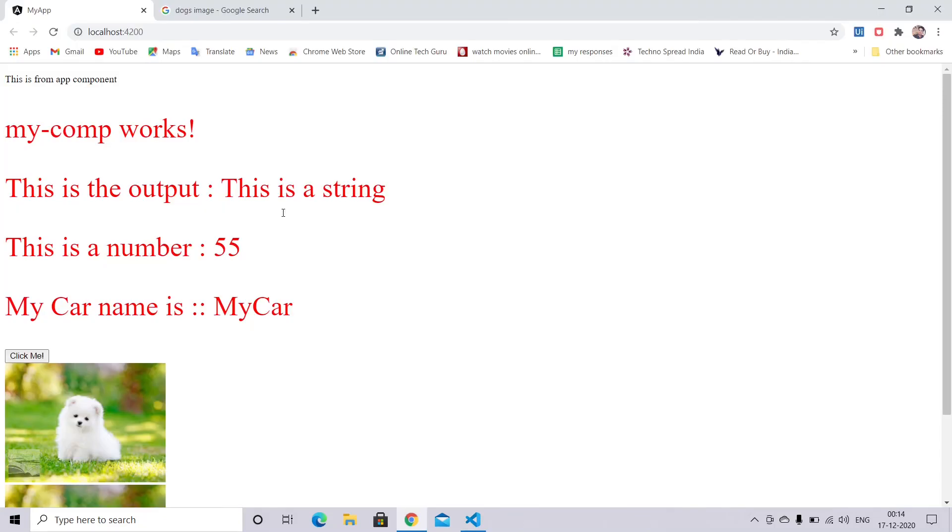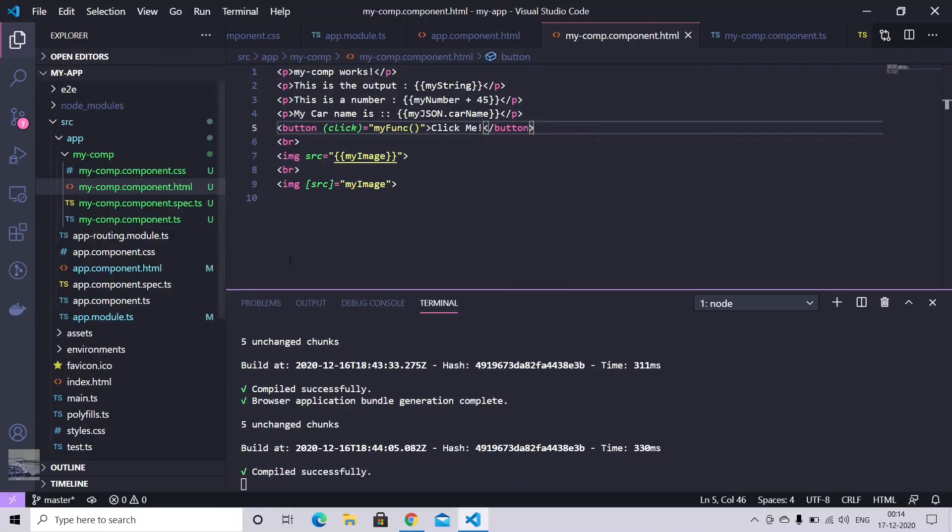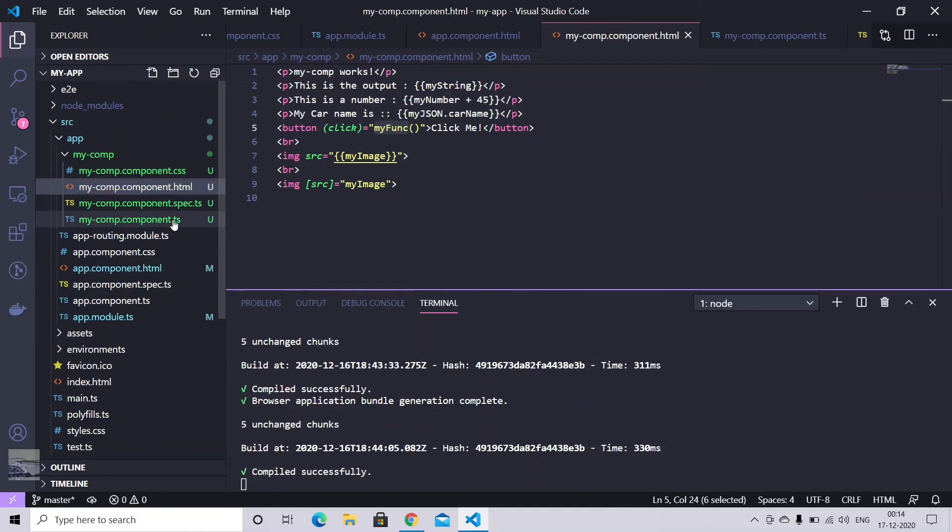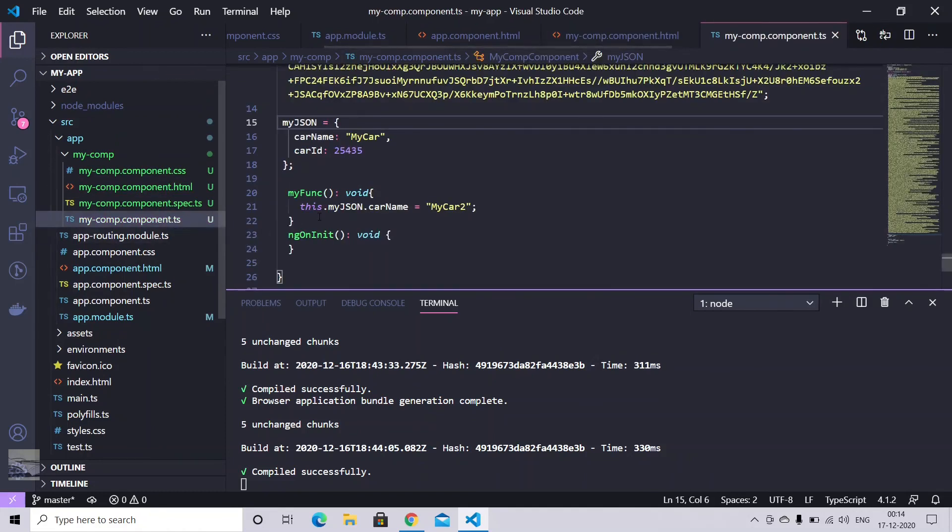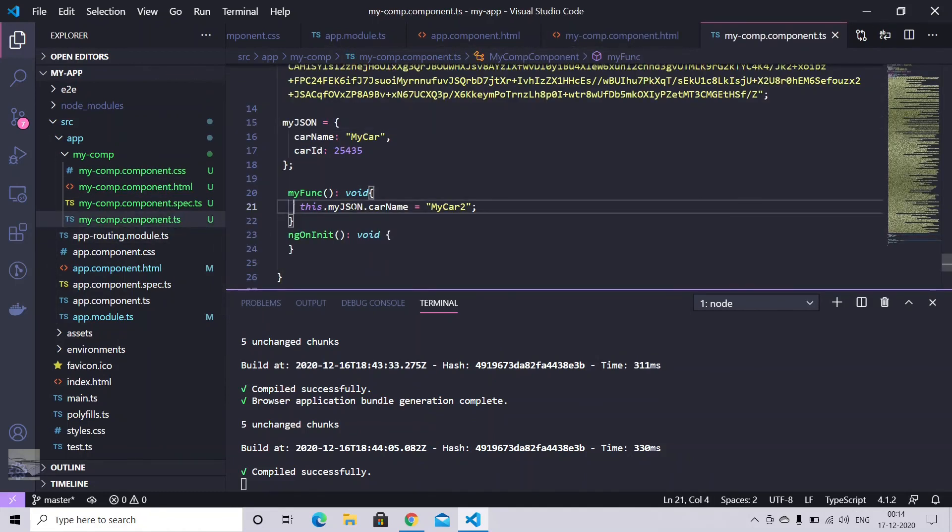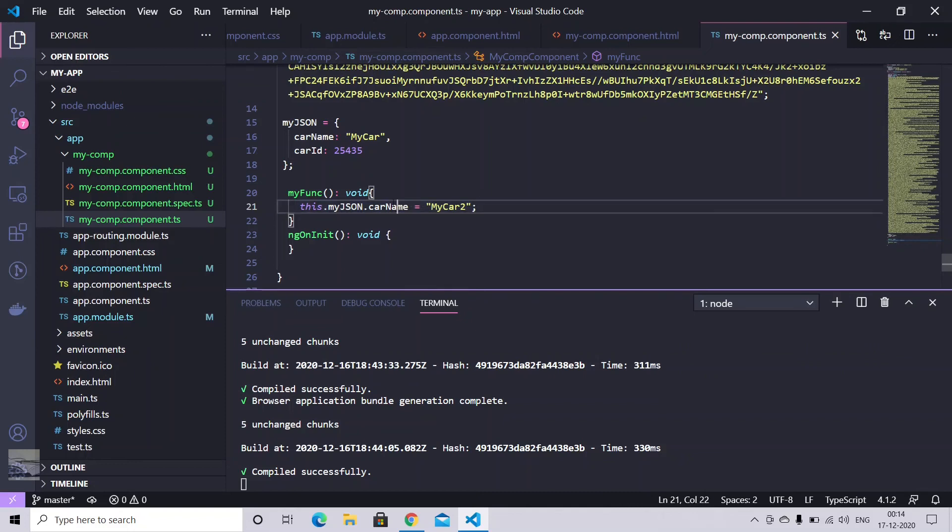So what will happen when I'm clicking on this. This will call this my function in our TypeScript. And whichever code piece that you have written, it will execute that. So in our case, we are changing the car name to my car 2 from my car 1. And we are using my JSON car name here.